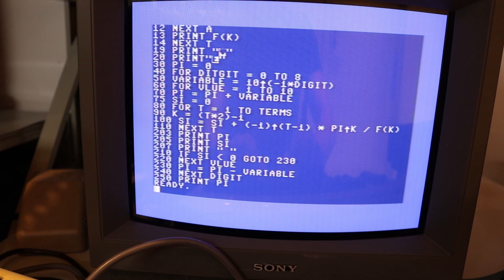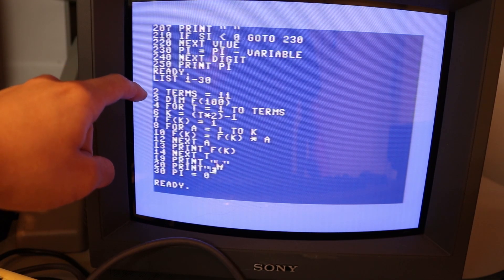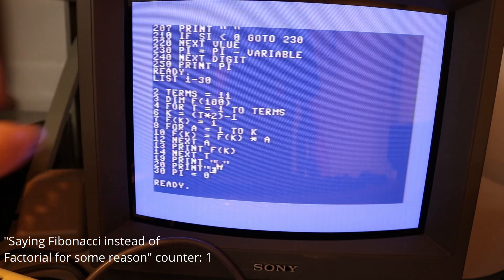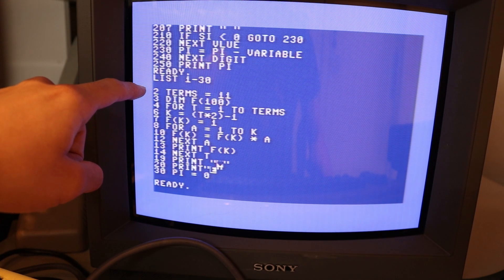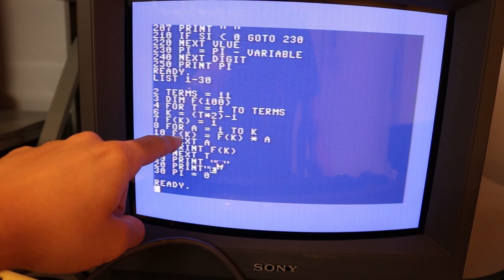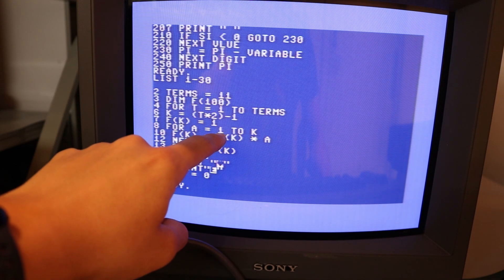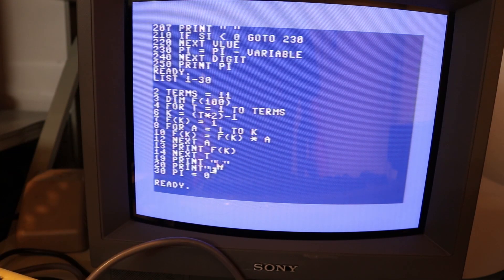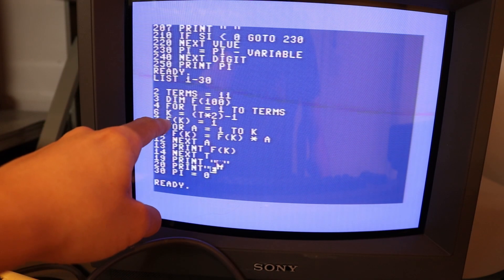Listing the first part of the program, this section calculates the factorials so they can be used later in the sine function. I set it to calculate the first 11 terms using a for loop, where each term is being successively multiplied by the value 'a' going up to k. Once I have all the factorials in the array 'f', I can move on to the next part of the program.